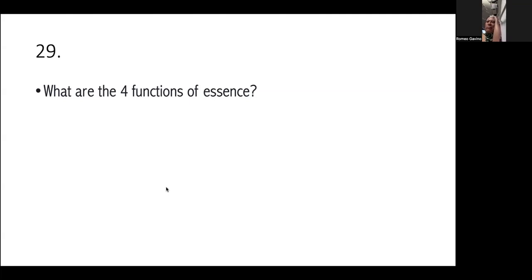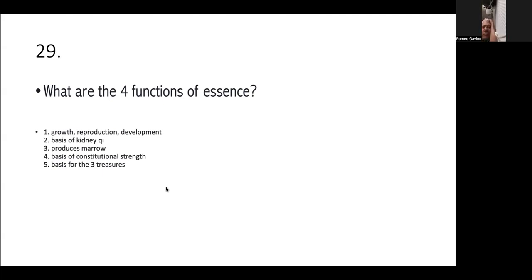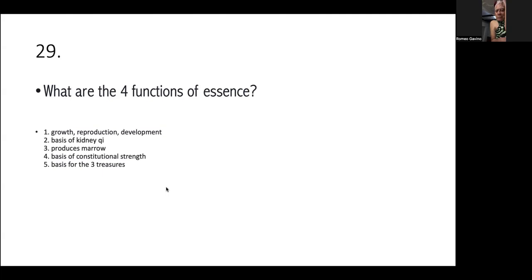Or jing? First, it's for growth, reproduction, and development. It's the basis of kidney chi. It produces marrow. And it's the basis of constitutional strength and basis for the three treasures. So, if you have a very weak kidney chi, does it mean that you have a very weak essence? It may, po. So, saan talaga nang galing ang original chi natin? Original chi is from the food that we eat? Original chi? Original? Yuan chi? Yeah. Ano yun, doc? Okay. Sige, mamaya na lang. Sige, baka nalito na kayo.